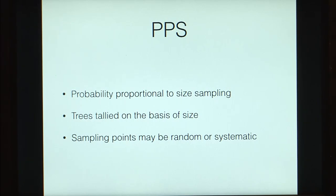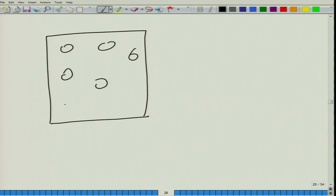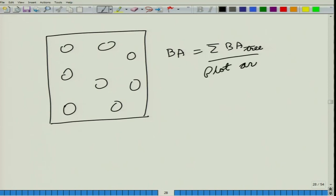In any typical sampling method, we define a sample plot, then we consider all the trees in the sample plot whatever their diameters may be, and we calculate the basal area as the sum of the basal areas of all the trees divided by the plot area. Point sampling, however, is another way of sampling in which we do not have to define a sample plot.